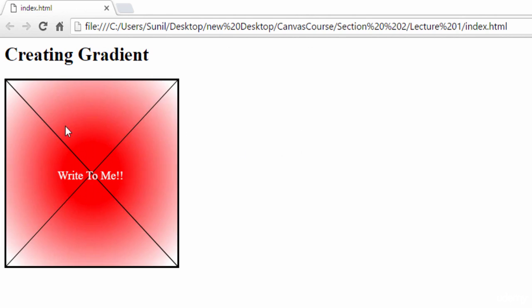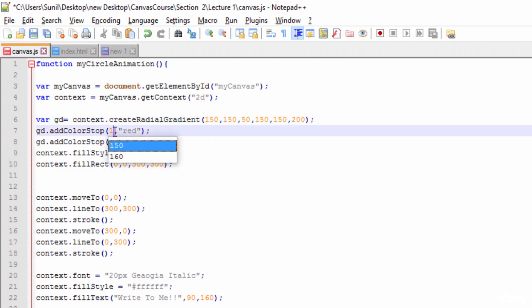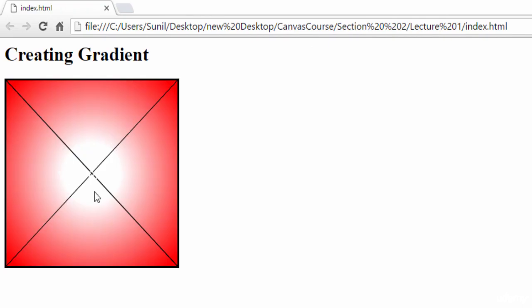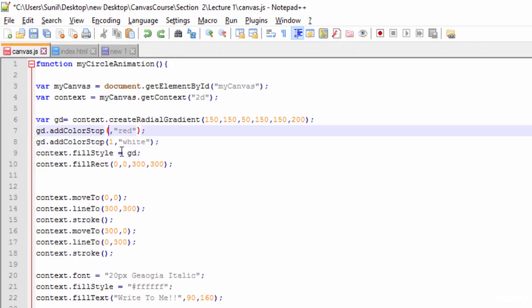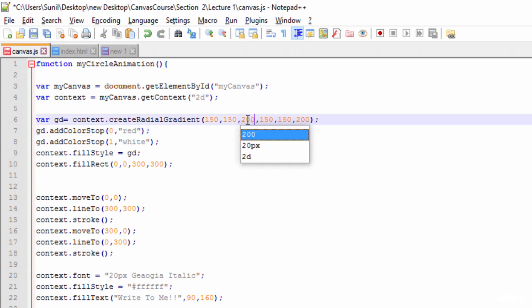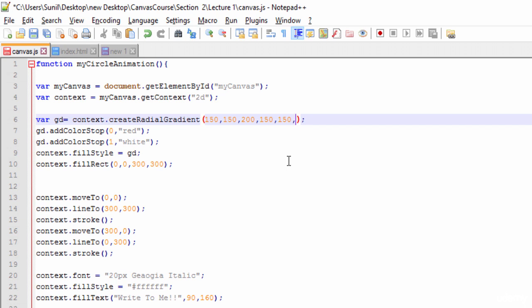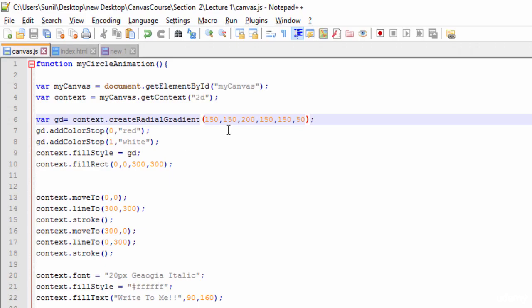Let me modify more. I'll swap the color stop values — making red at 1 and white at 0 — see here, now white is more prominent and red is fading. Then I'll set the outer radius to 200 and inner radius to 100, and now see the changes. Reducing it to 50 gives yet another variation.